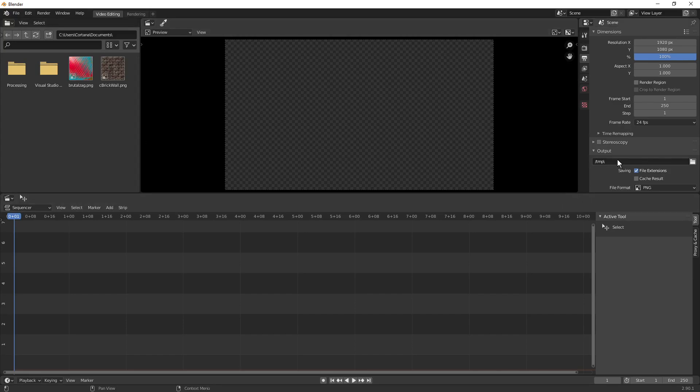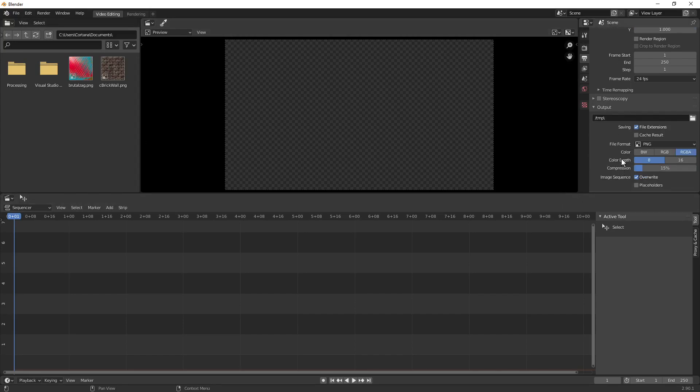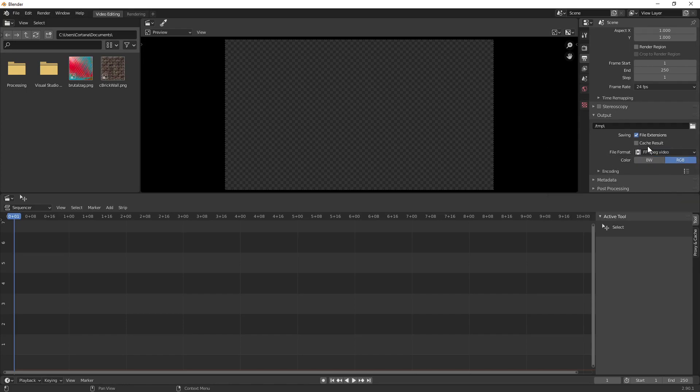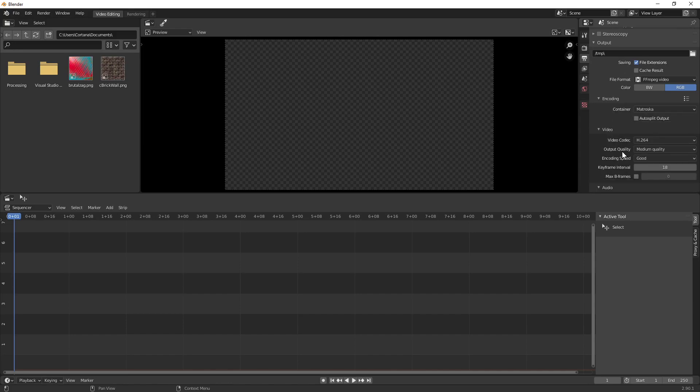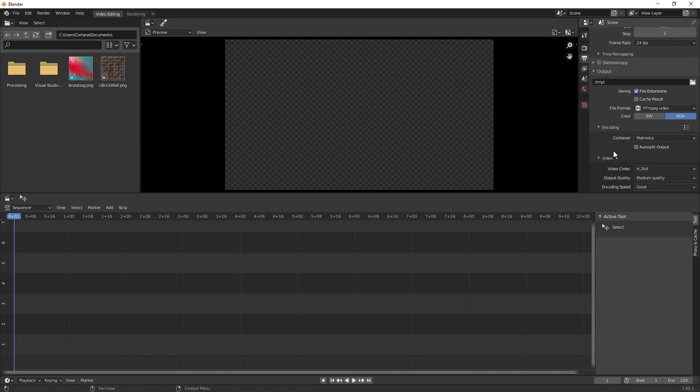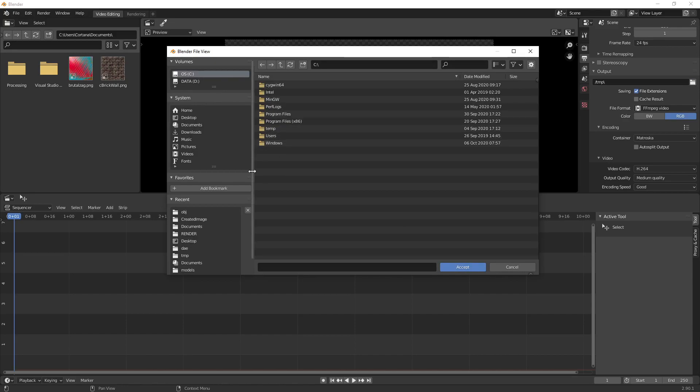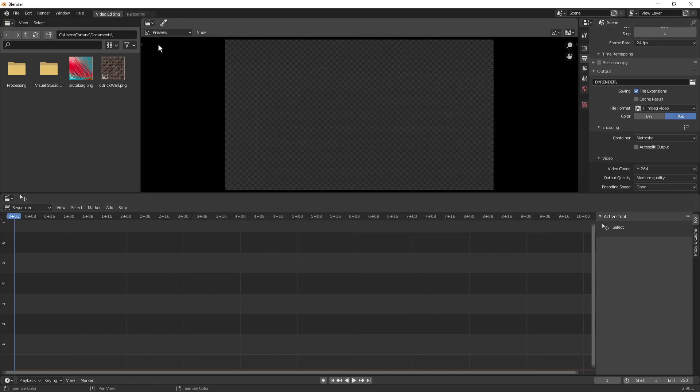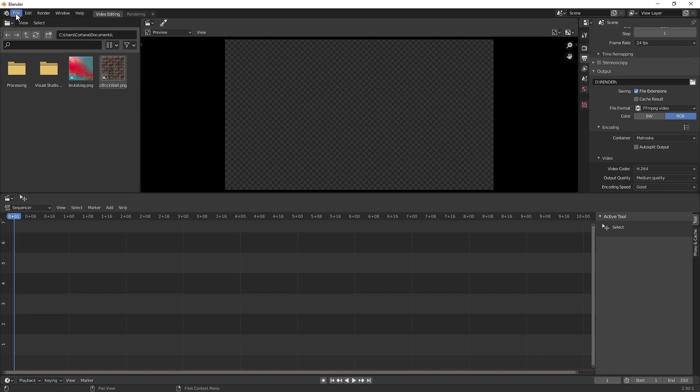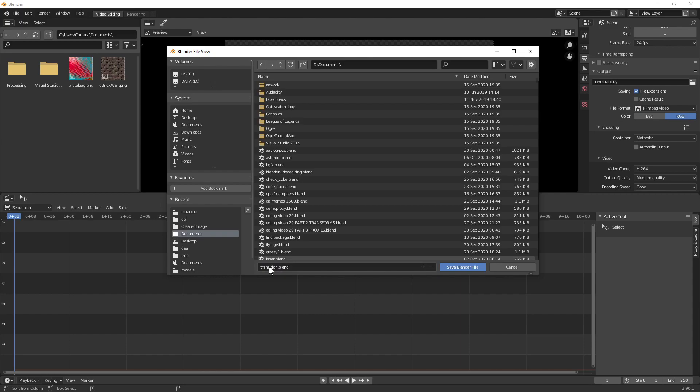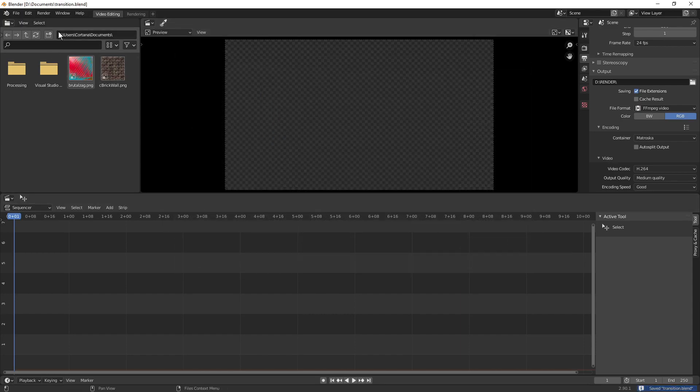I'm going to very quickly, just out of habit, set up all this stuff. So under my file format, I'm going to change it to FFmpeg and under encoding, I'm going to set my audio to AAC. That's just something you should get used to, it doesn't have anything to do with the transitions really. I'm also going to set my output to where I like it. Just another thing you should do. And then we're going to save now that we have that. I'm going to call it transition.